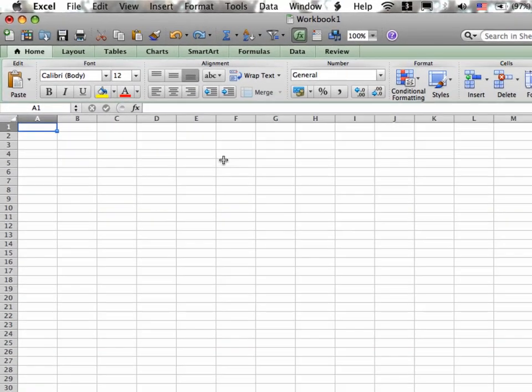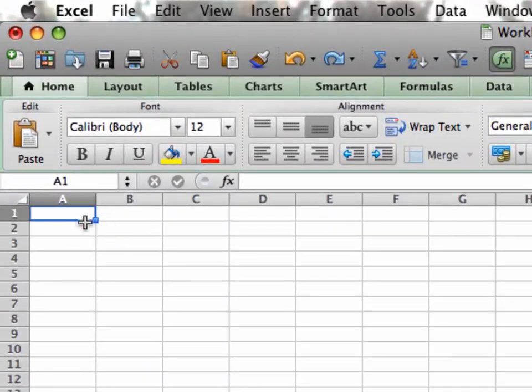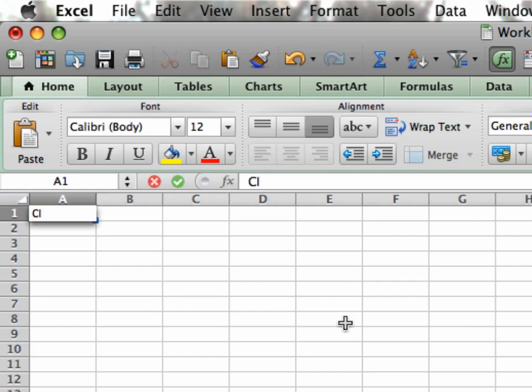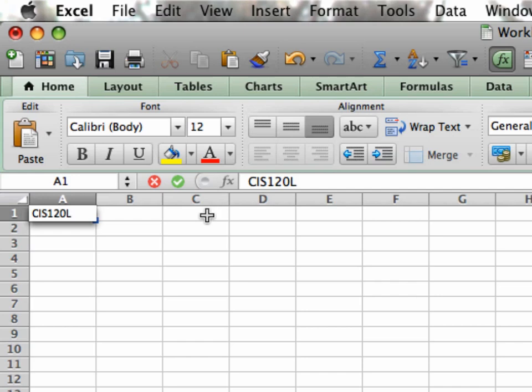So I am in cell A1, both the name box tells me that, as well as the fact that I'm in column 1 and row 1. I'm going to type CIS120L, and notice it does appear up here in the formula bar. I hit the Enter key or the Return key to secure that to the cell.